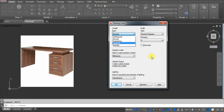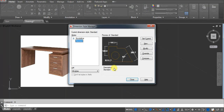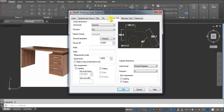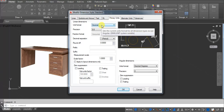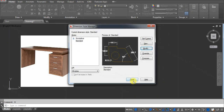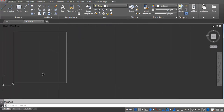Next, you have to set the dimension — type D and press Enter, then go to Modify. If you are using Architecture, select it; if you are using Decimal, select that. Click OK and then Close.